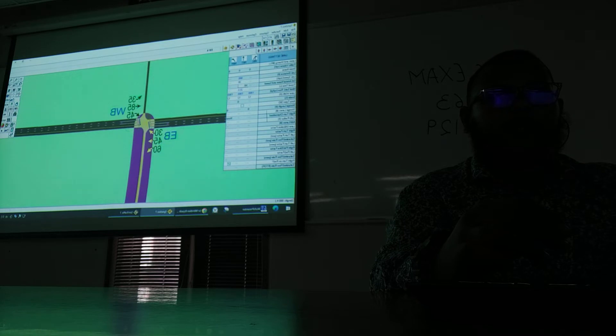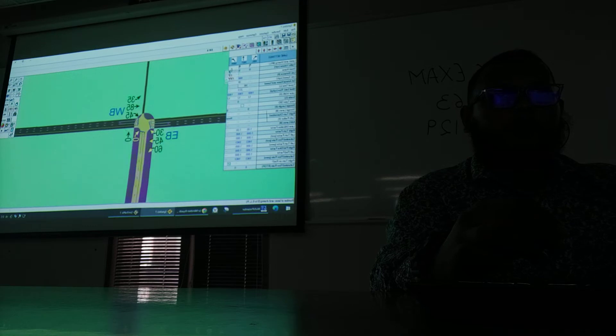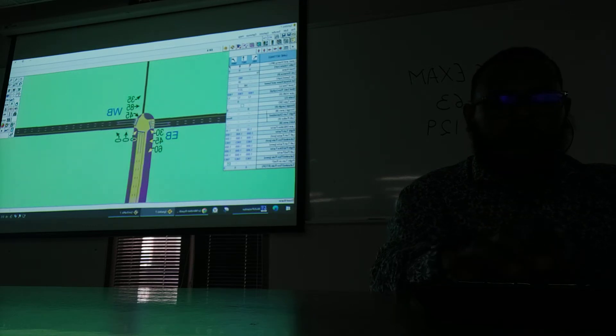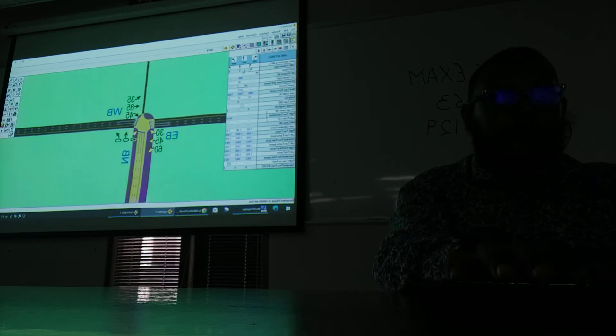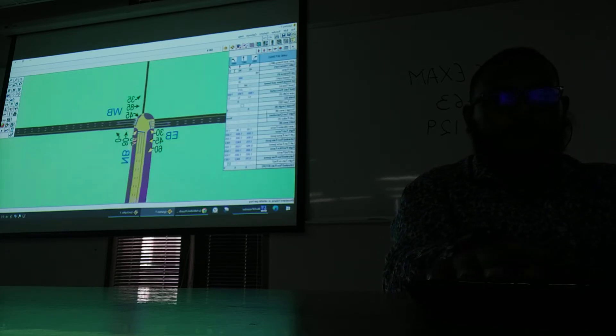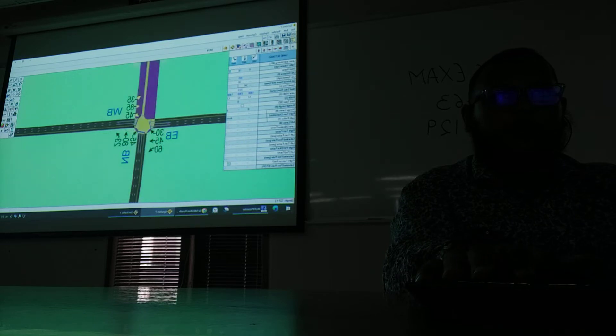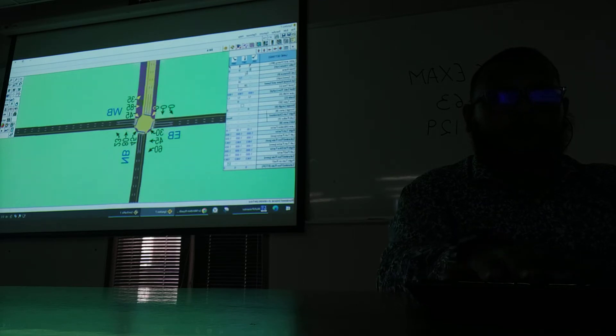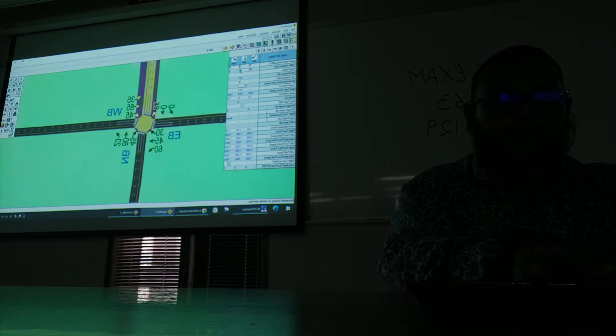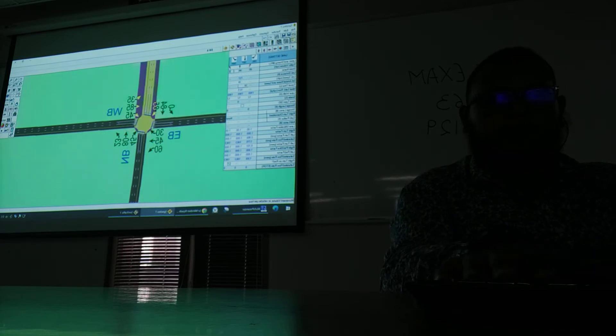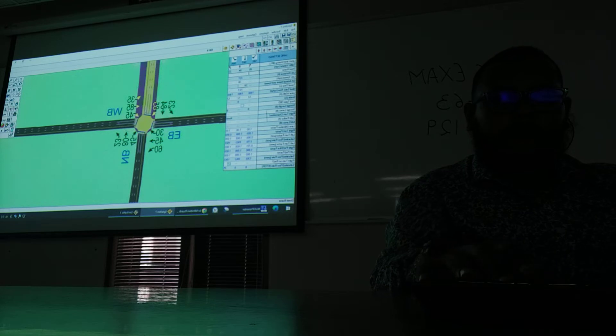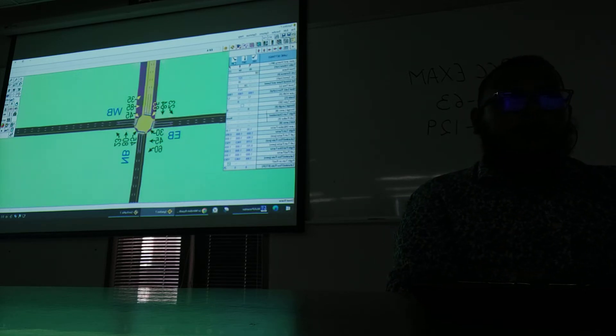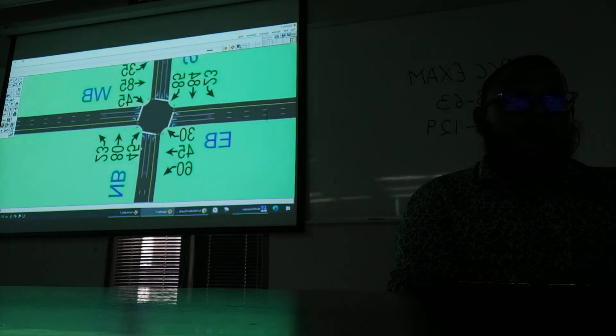Also now again we are selecting the traffic directions. As you can see we are putting the street name as northbound and traffic volumes as per our choice. So we can select now again the same options as you can see in the projector. So we can select southbound. Okay, so after that now we have completed all the things.